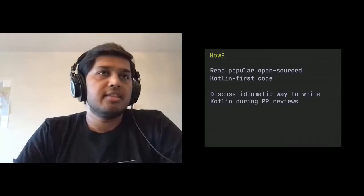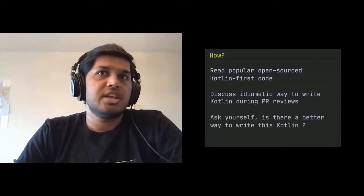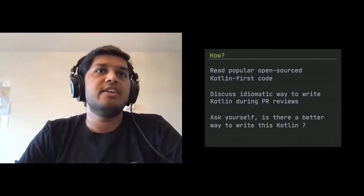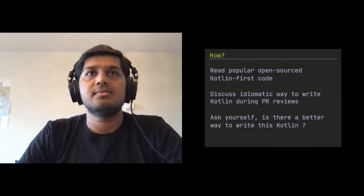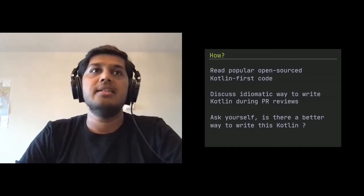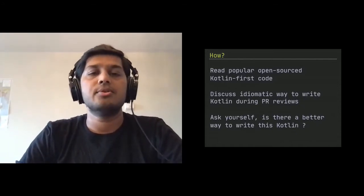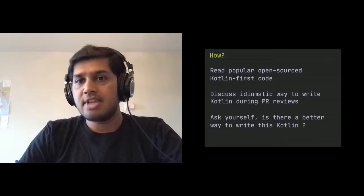And third, the third thing is basically ask yourself, is there a better way to write this in Kotlin? If there is, then you basically try to make it better and then push your code. Let's start diving into that.